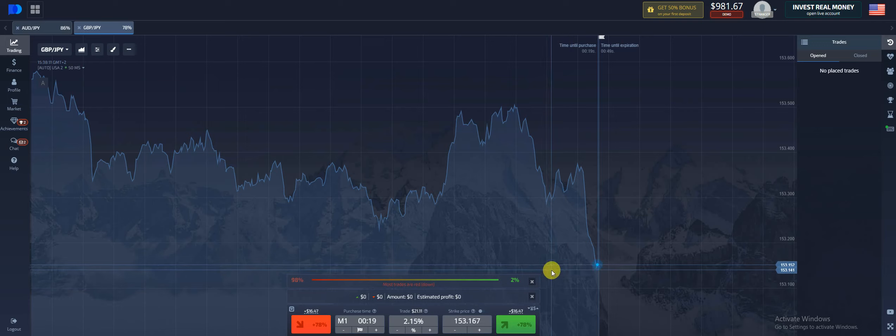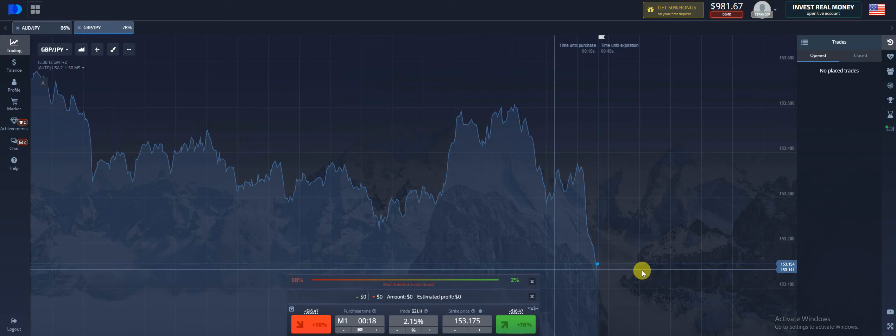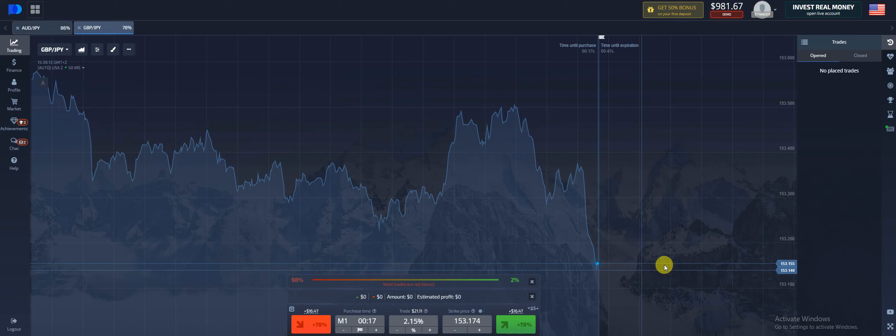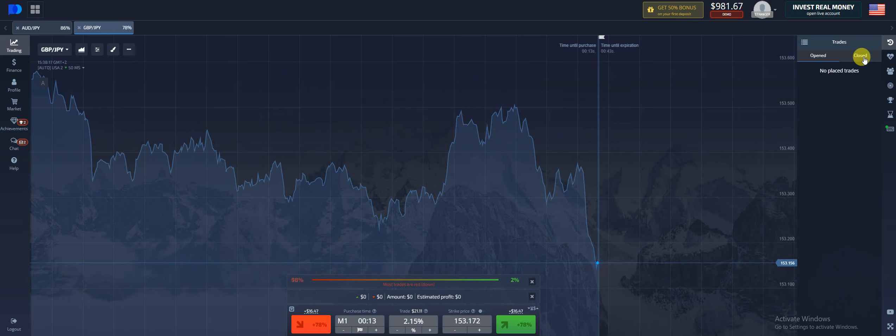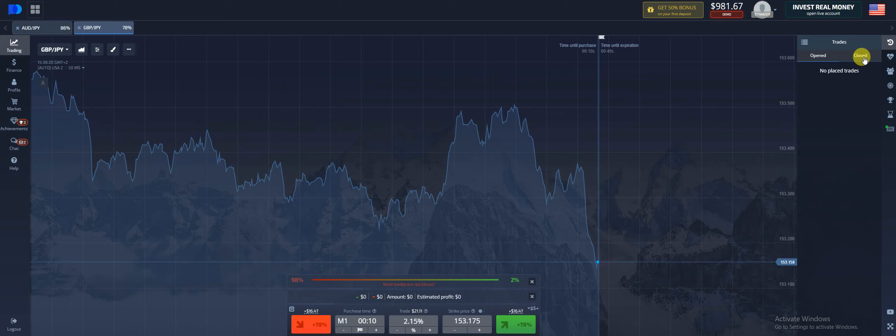It could be two minutes, three minutes, five minutes, whatever you want to trade. Now also over here where it says closed, this will show you the list of your closed trades, your past trades that already happened.